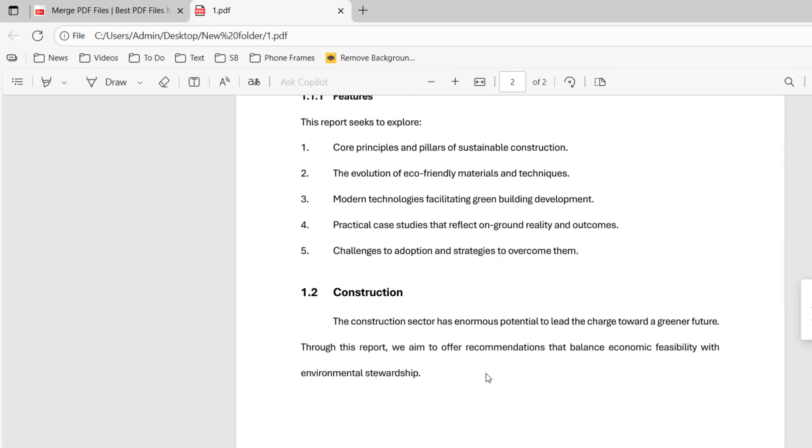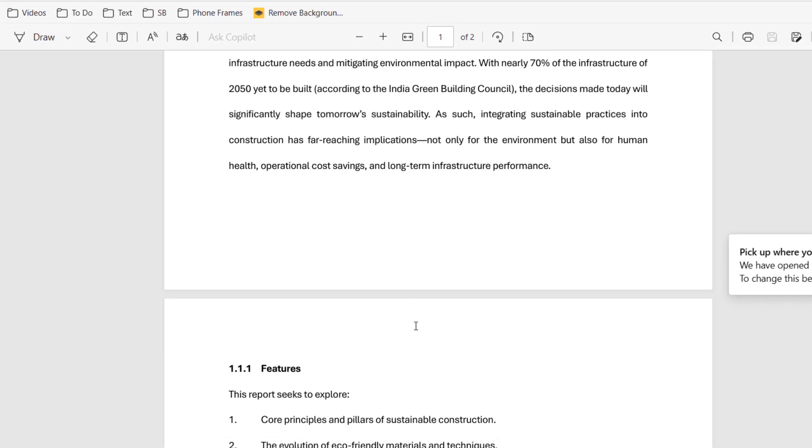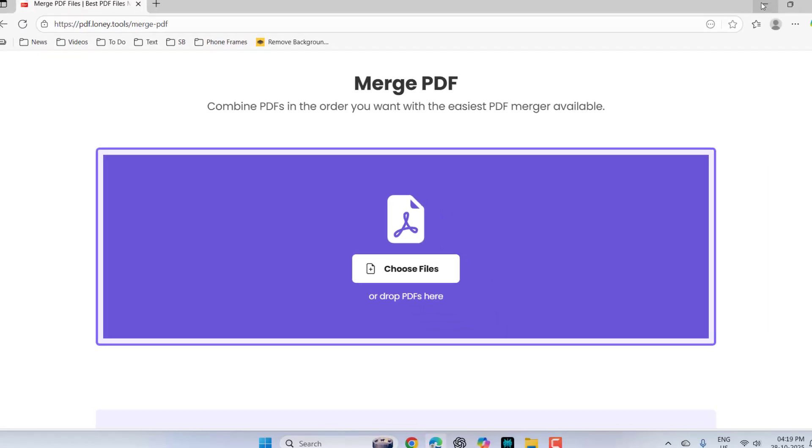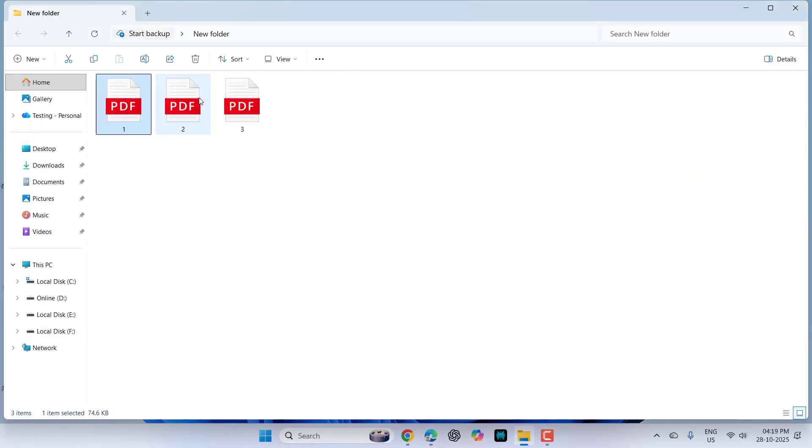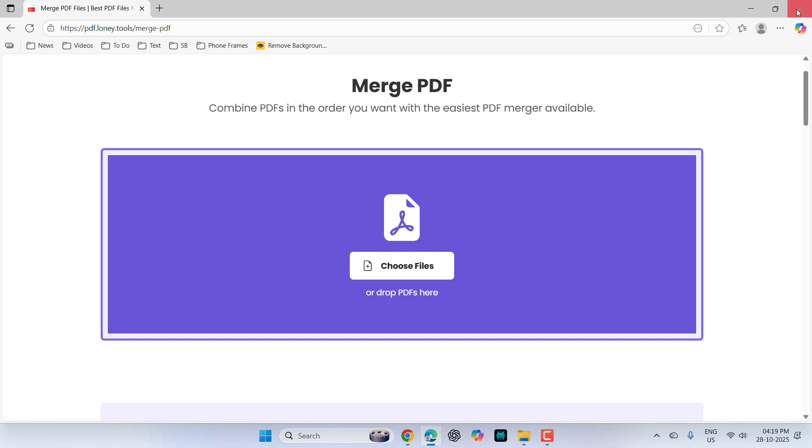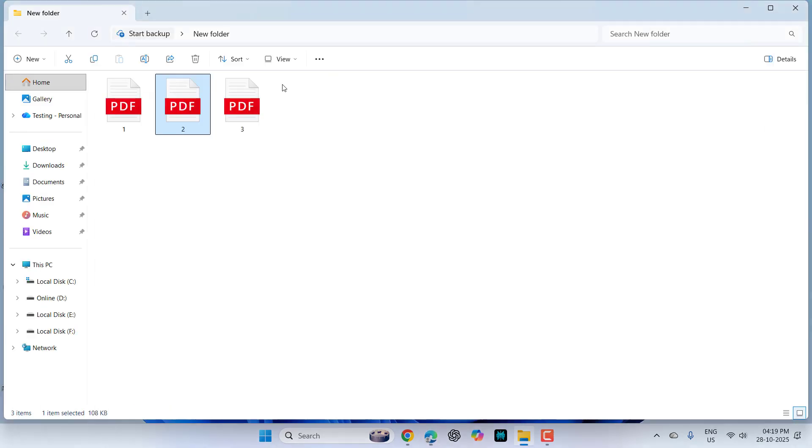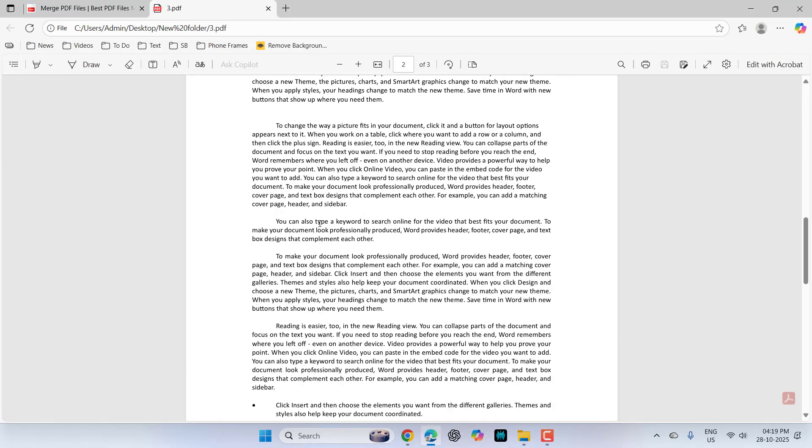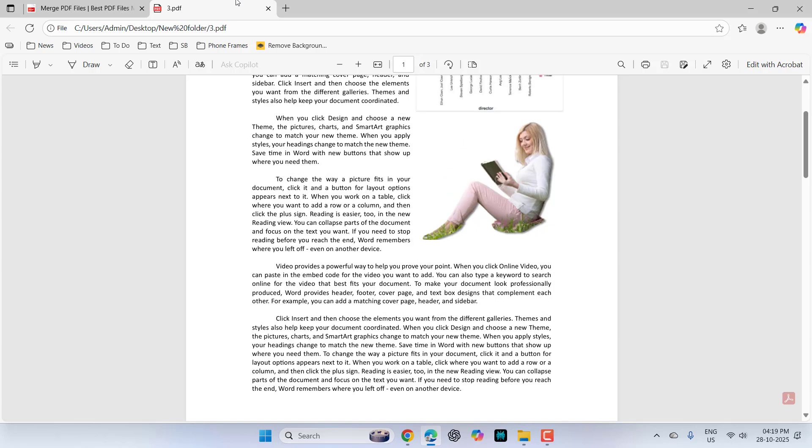In the first file, there are two pages as you can see. And in the second file, I have one page. And here is the third file and it has three pages.